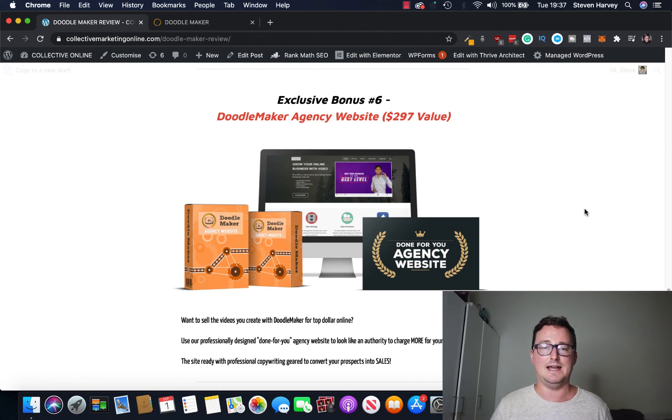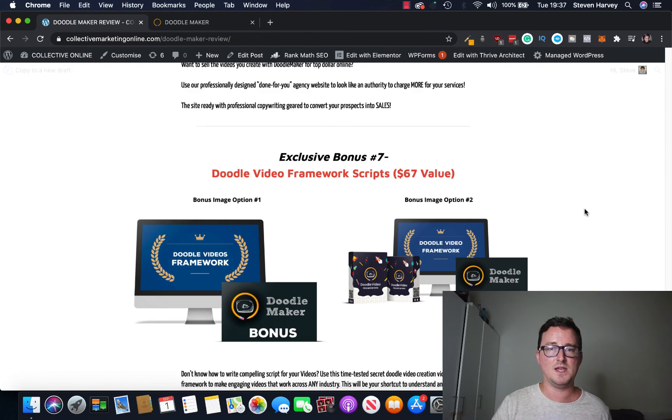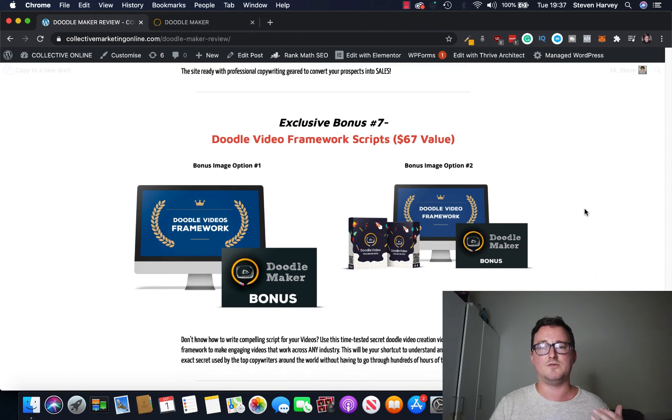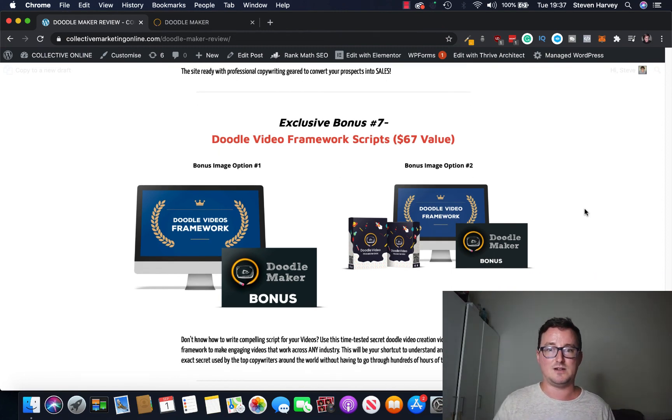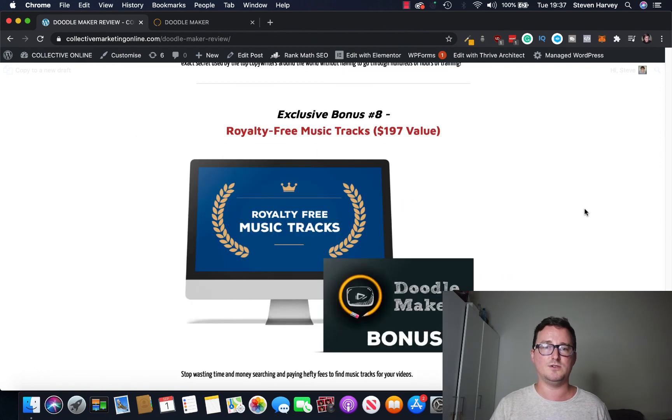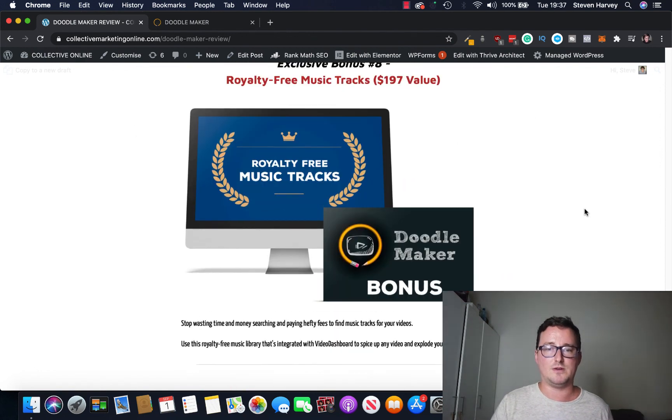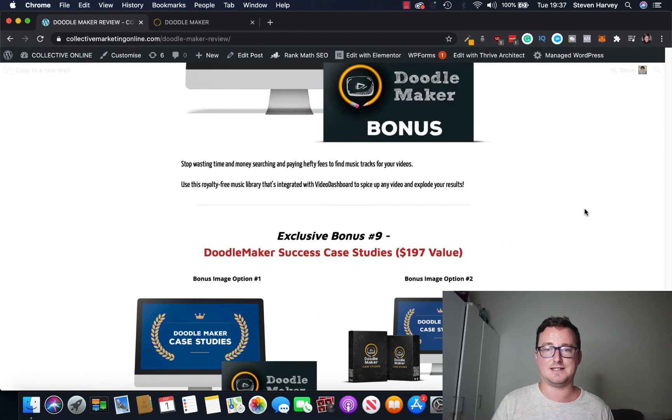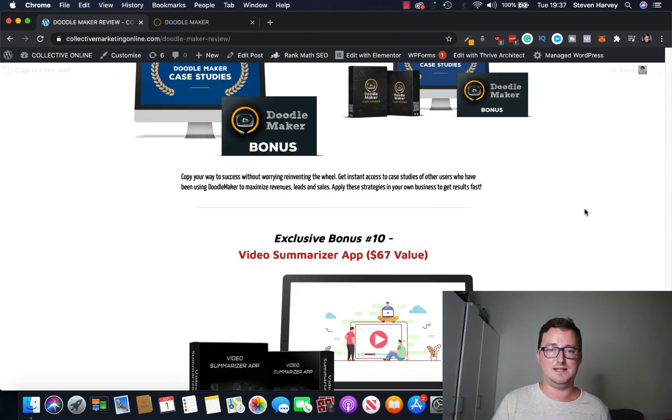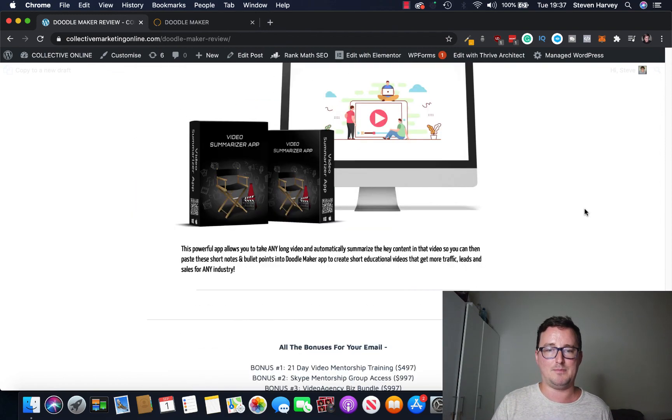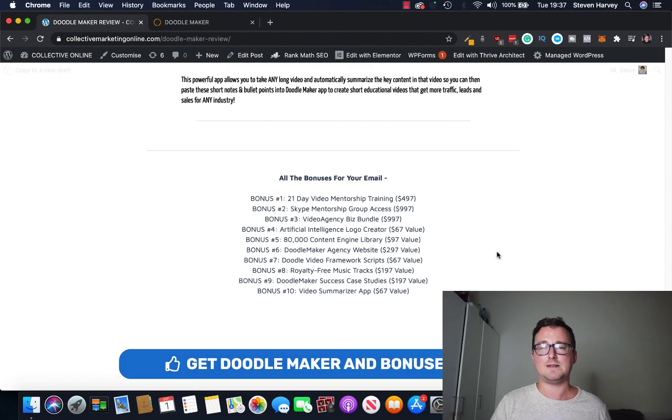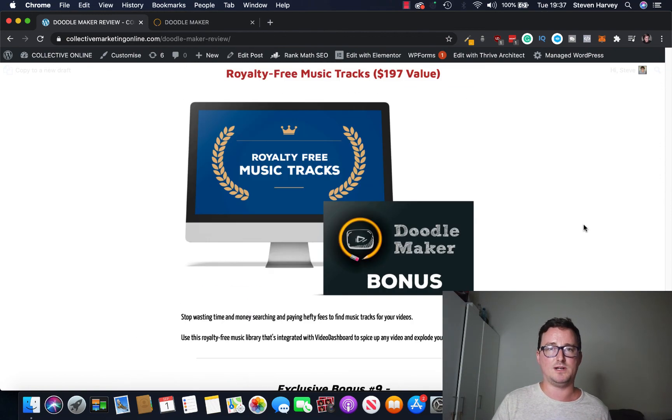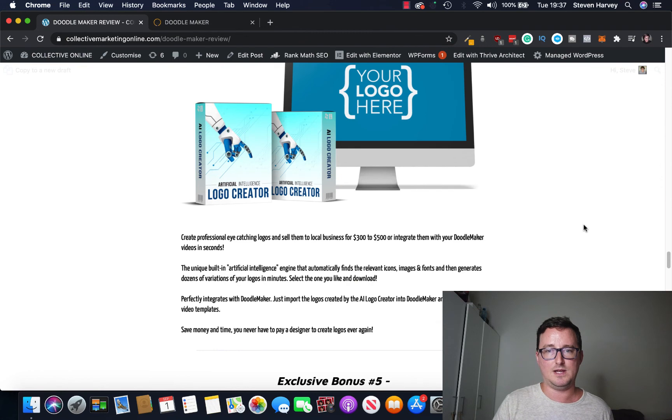You're also going to get, and this is a big bonus, a DoodleMaker agency website. So if you are planning to start up an agency you're going to get a done for you agency website to sell your DoodleMaker services on. You're also going to get video framework scripts, so you know if you don't fancy writing yourself you can use those for your videos. A bunch of royalty free music tracks, success case studies, there's tons of bonuses and video summarizer app, okay.